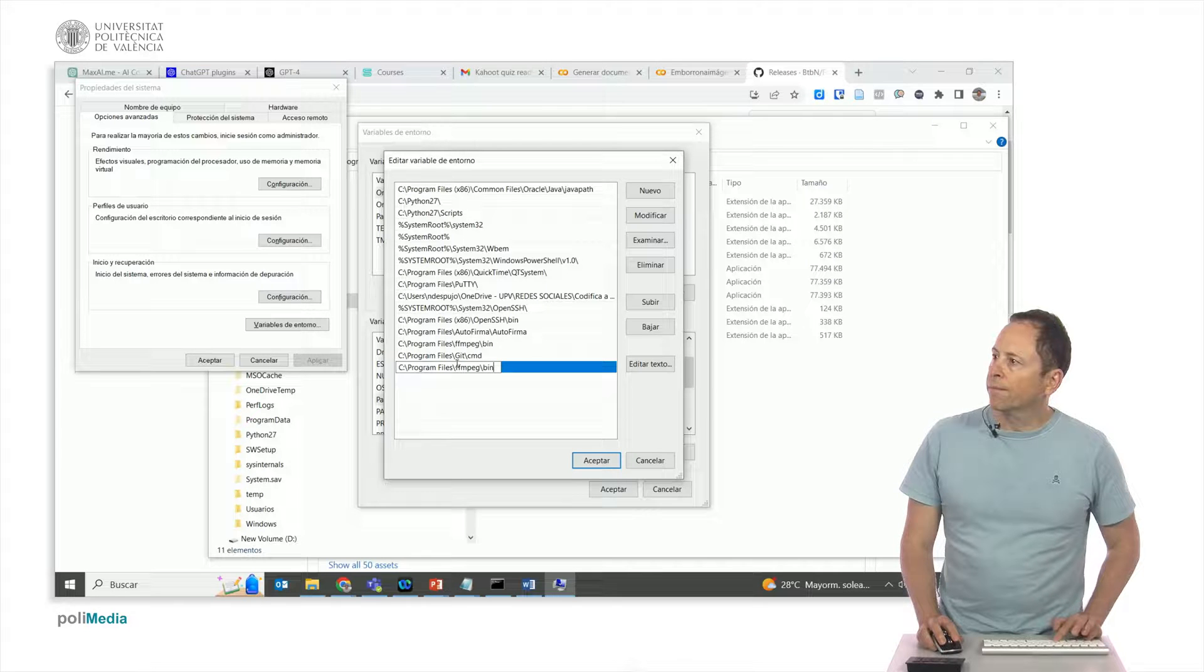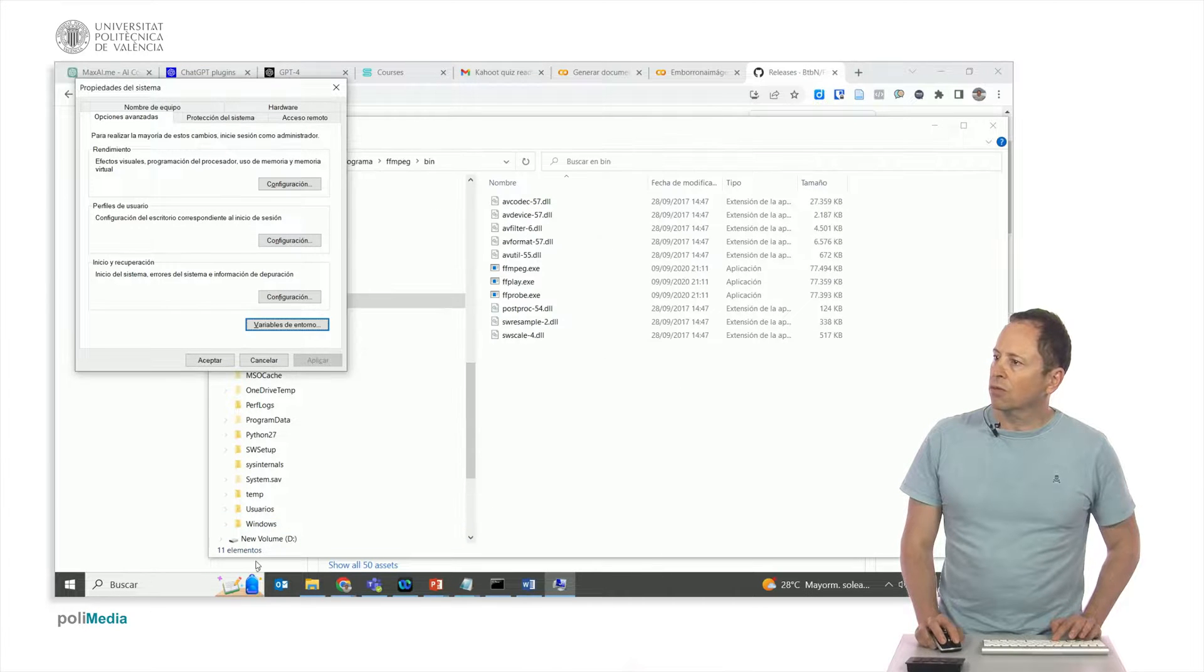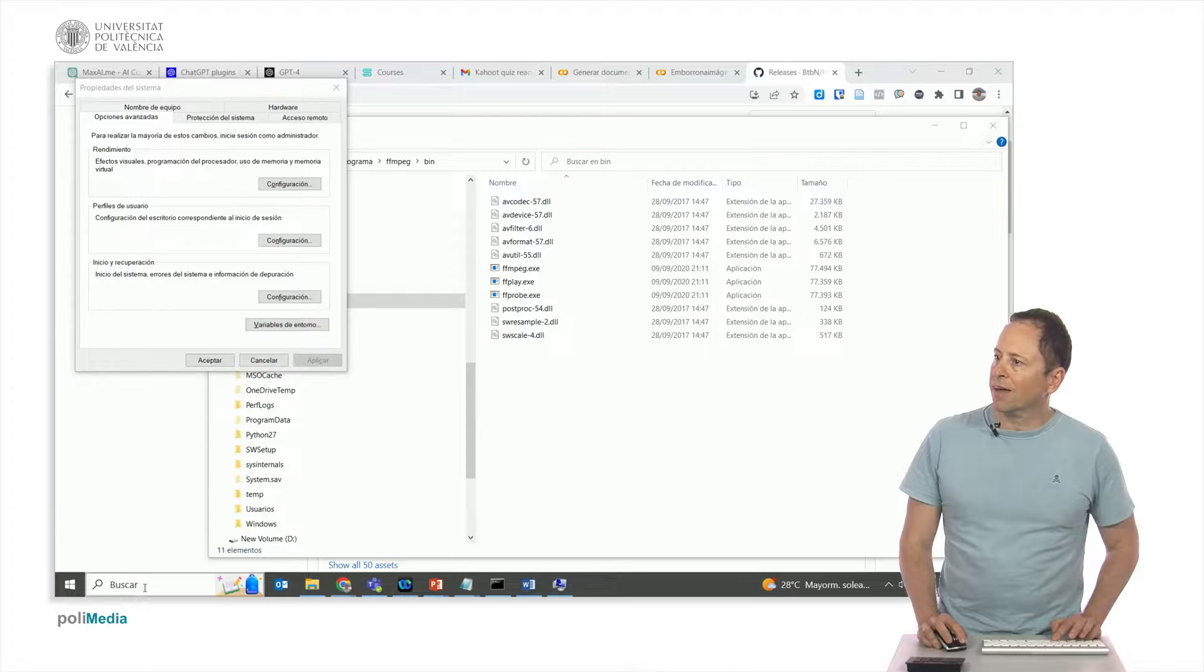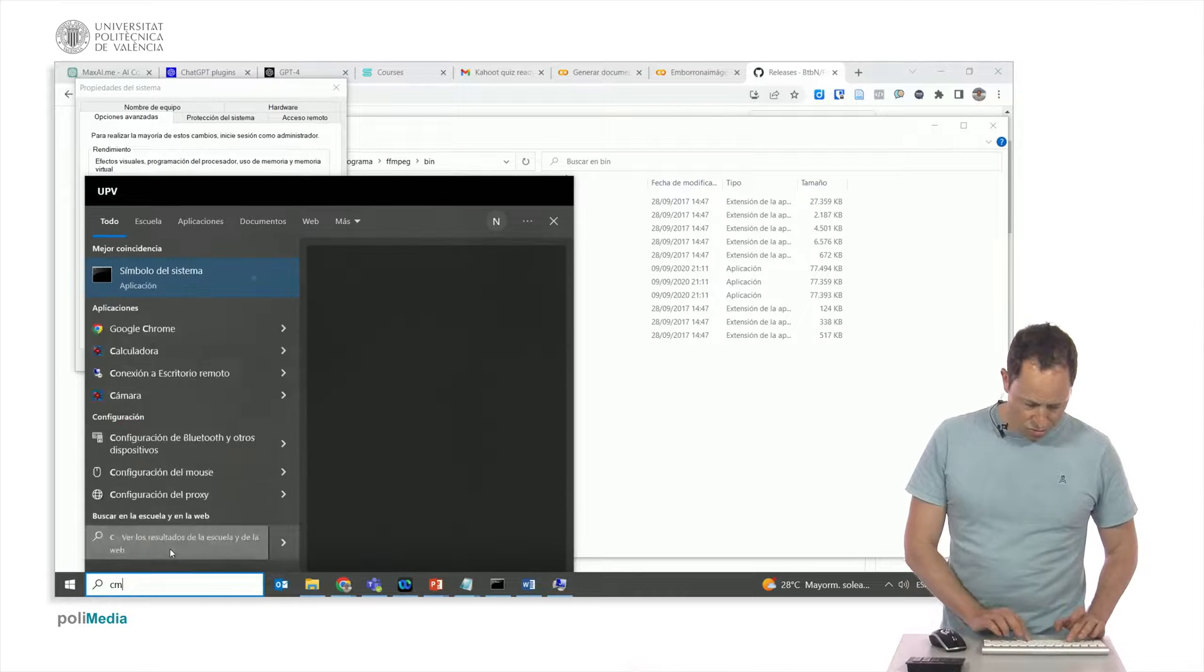Once I am done with this whole process, I should already be able to use FFmpeg anywhere. So let's get started with our favorite assistant ChatGPT.